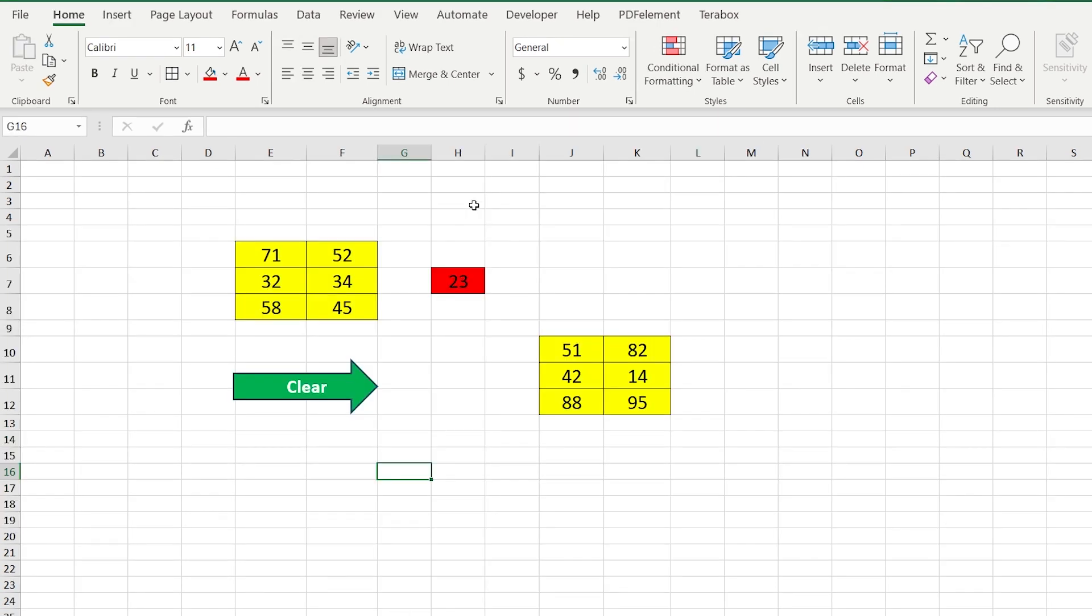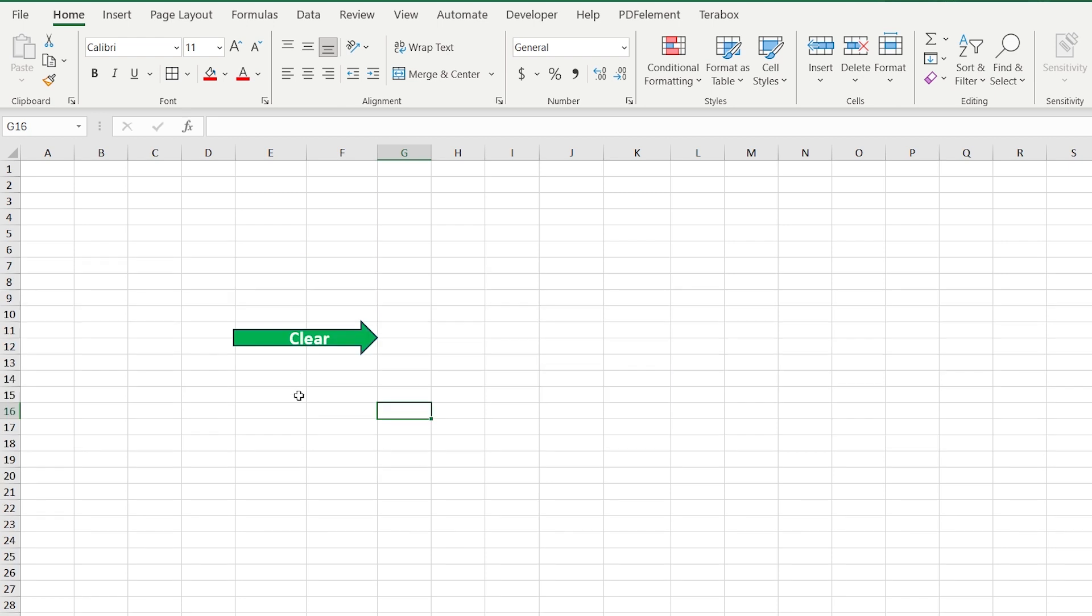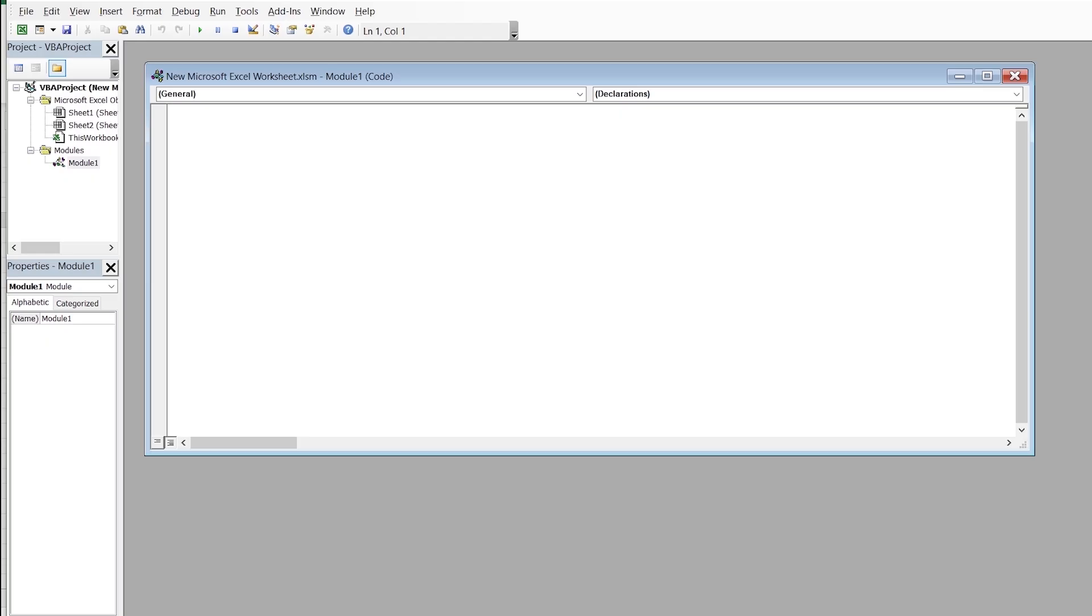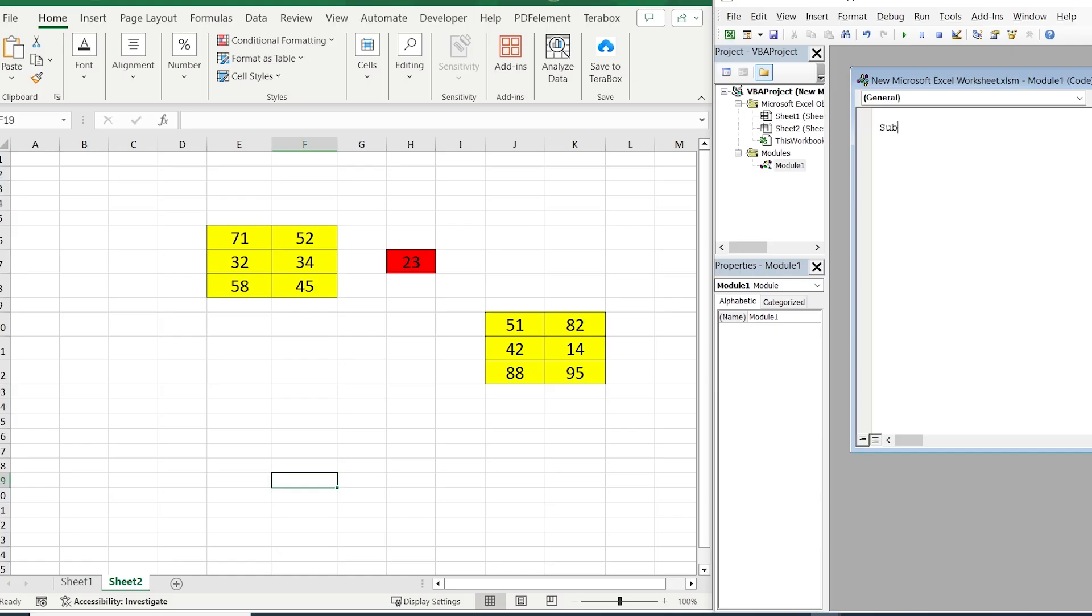Ok guys. Let's move forward and create the button that clears non-consecutive ranges. So, here we are. Let's go. Sub Clear multi ranges, open and close the parentheses.